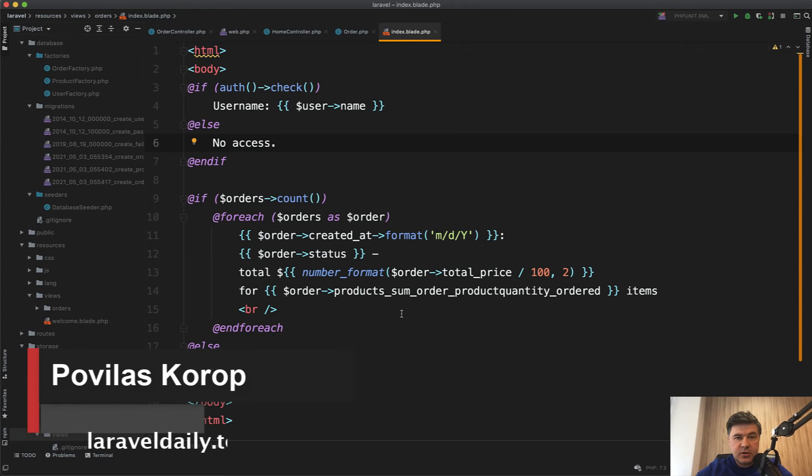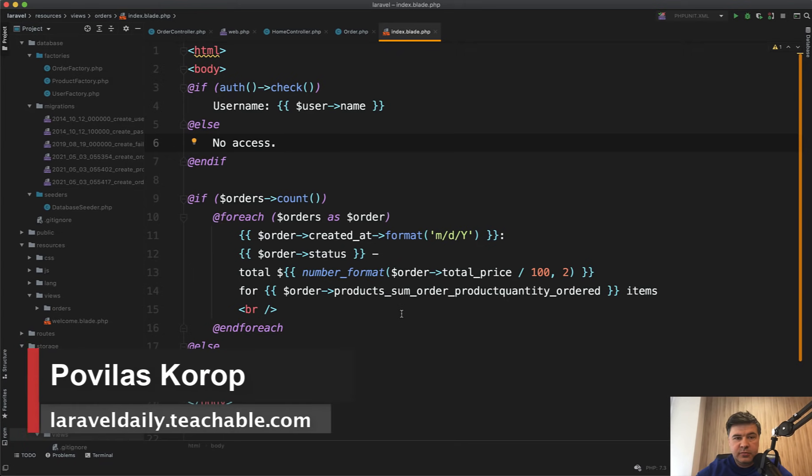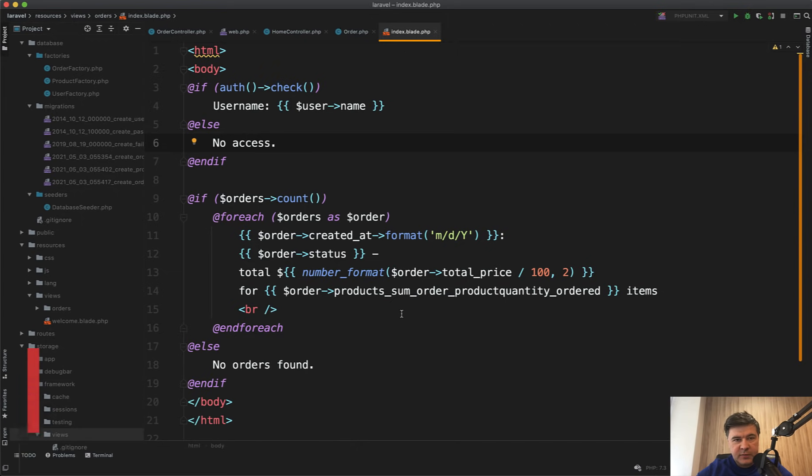Hello guys, today let's talk about Laravel Blade. We'll have nine random quick tips about Blade. Maybe some of you will know them, maybe some will learn one or two new things. Let's begin.